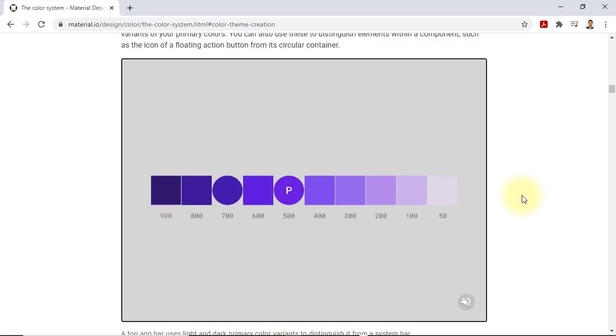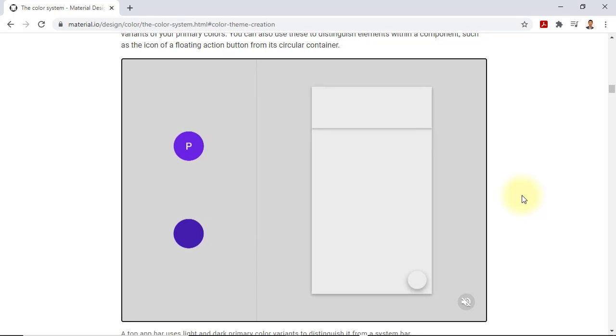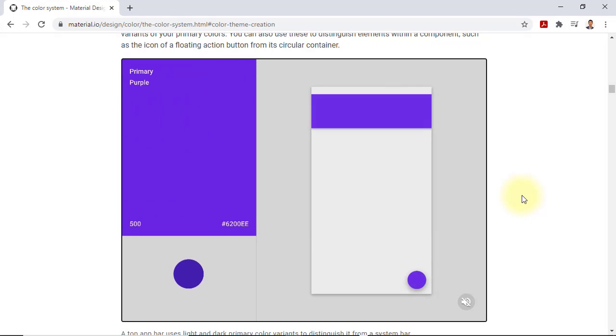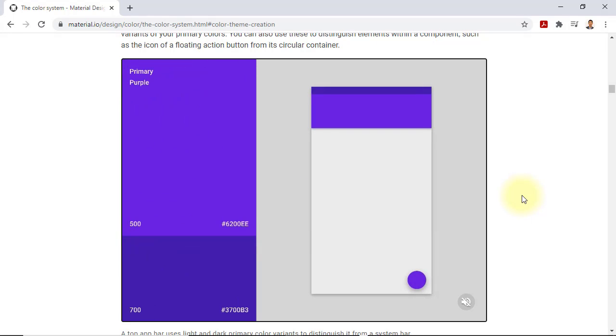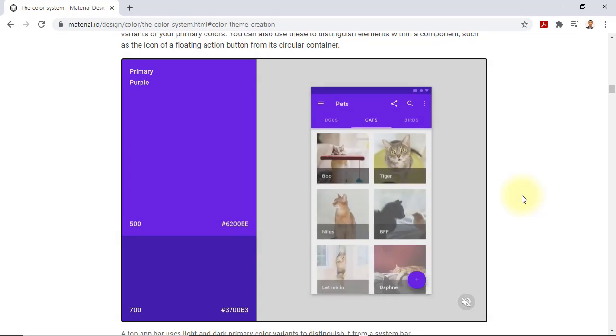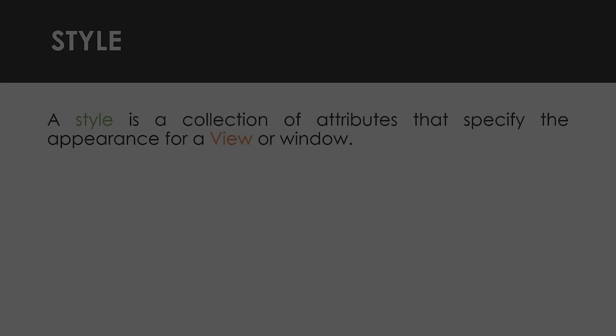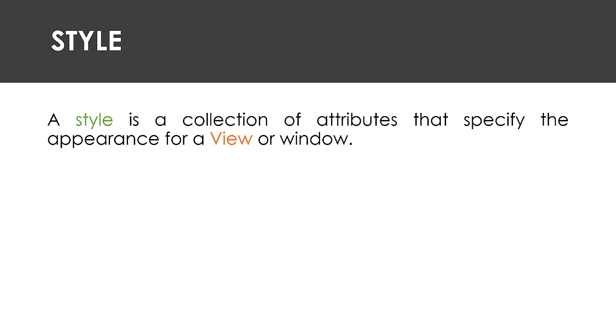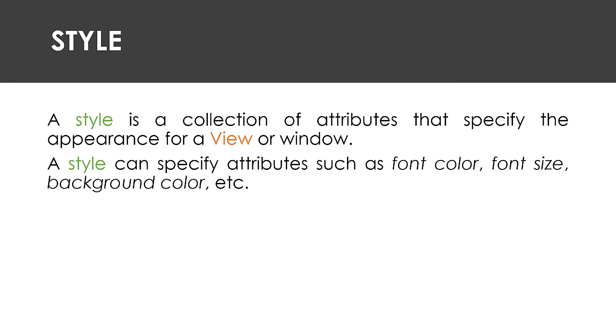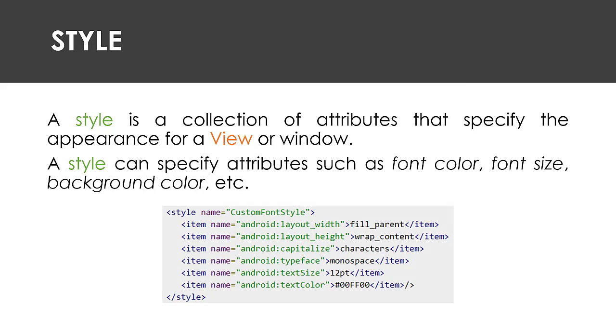Styles and themes on Android allow you to separate the details of your app design from the UI structure and behavior, similar to style sheets in web design. A style is a collection of attributes that specify the appearance for a single view, such as font color, font size, background color, and so on.